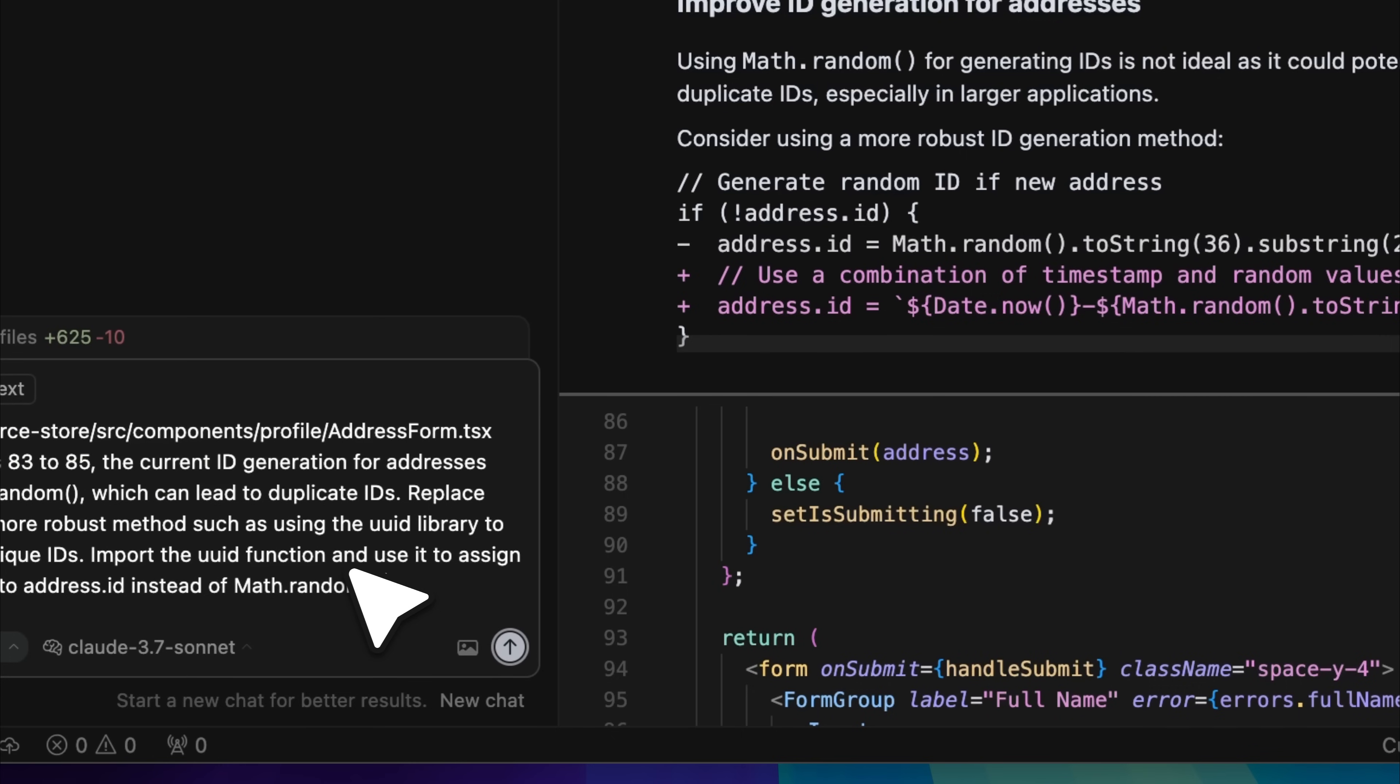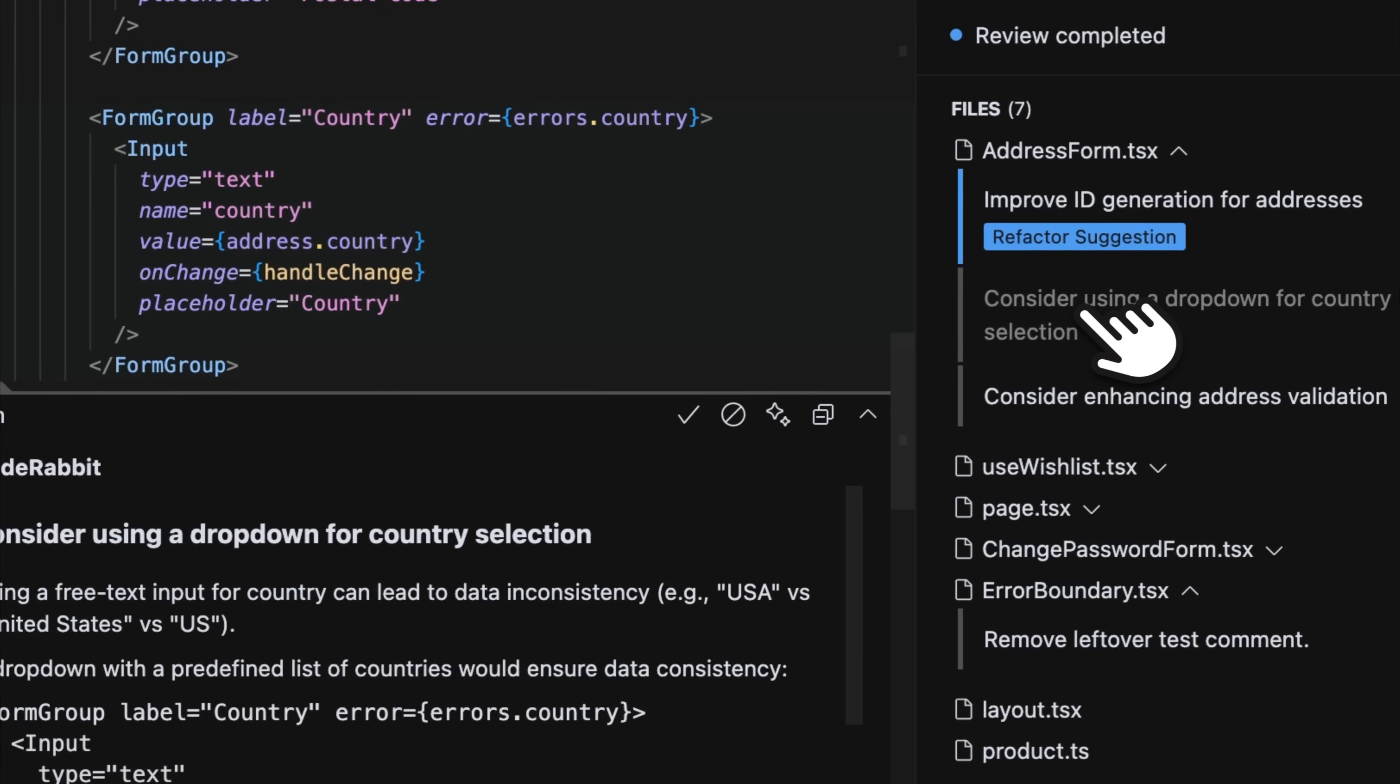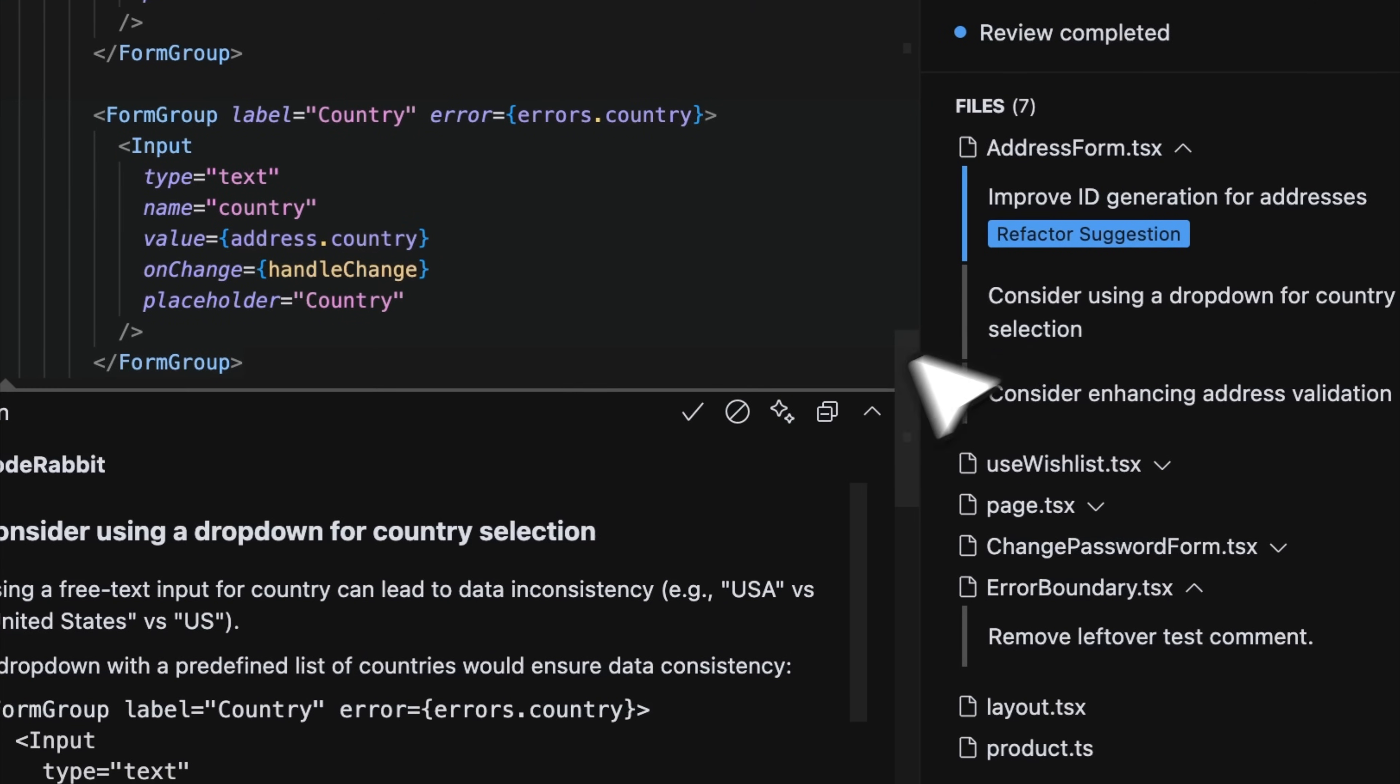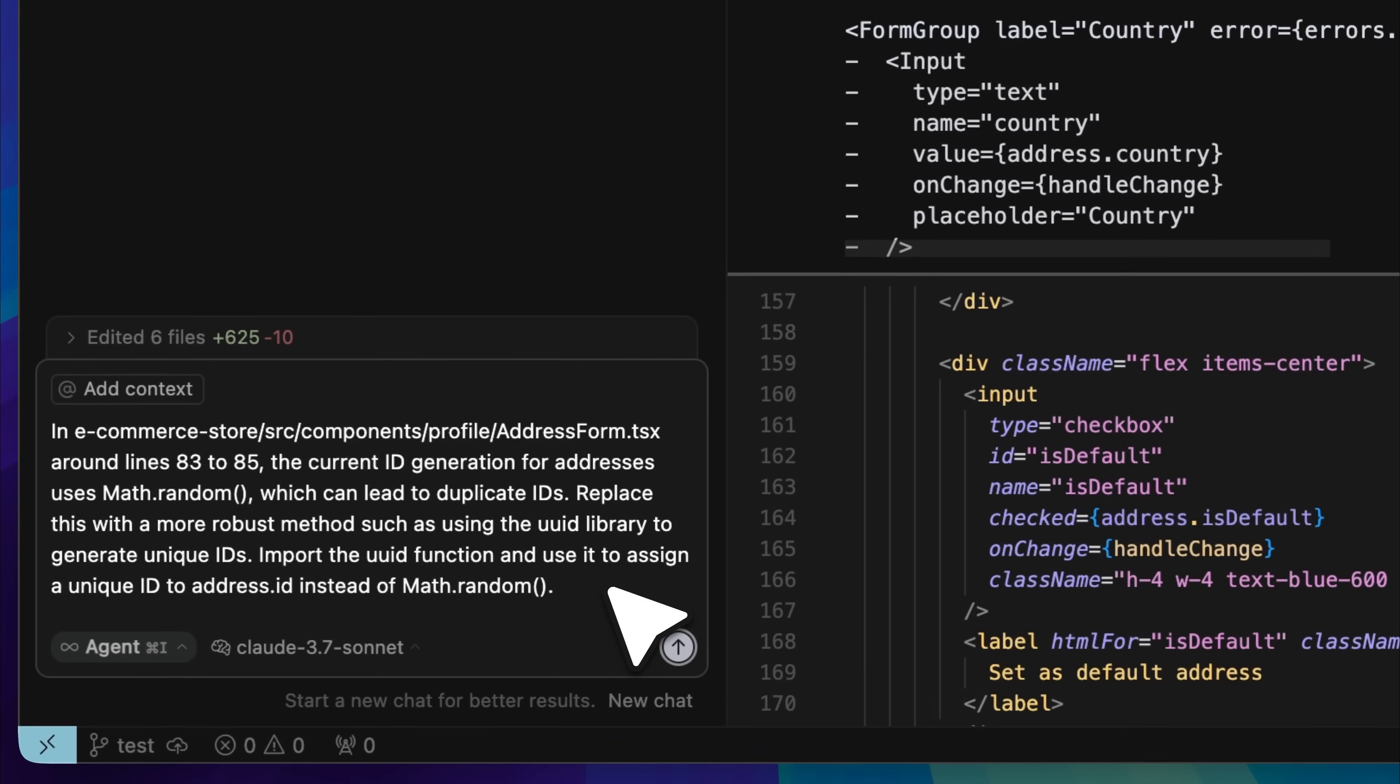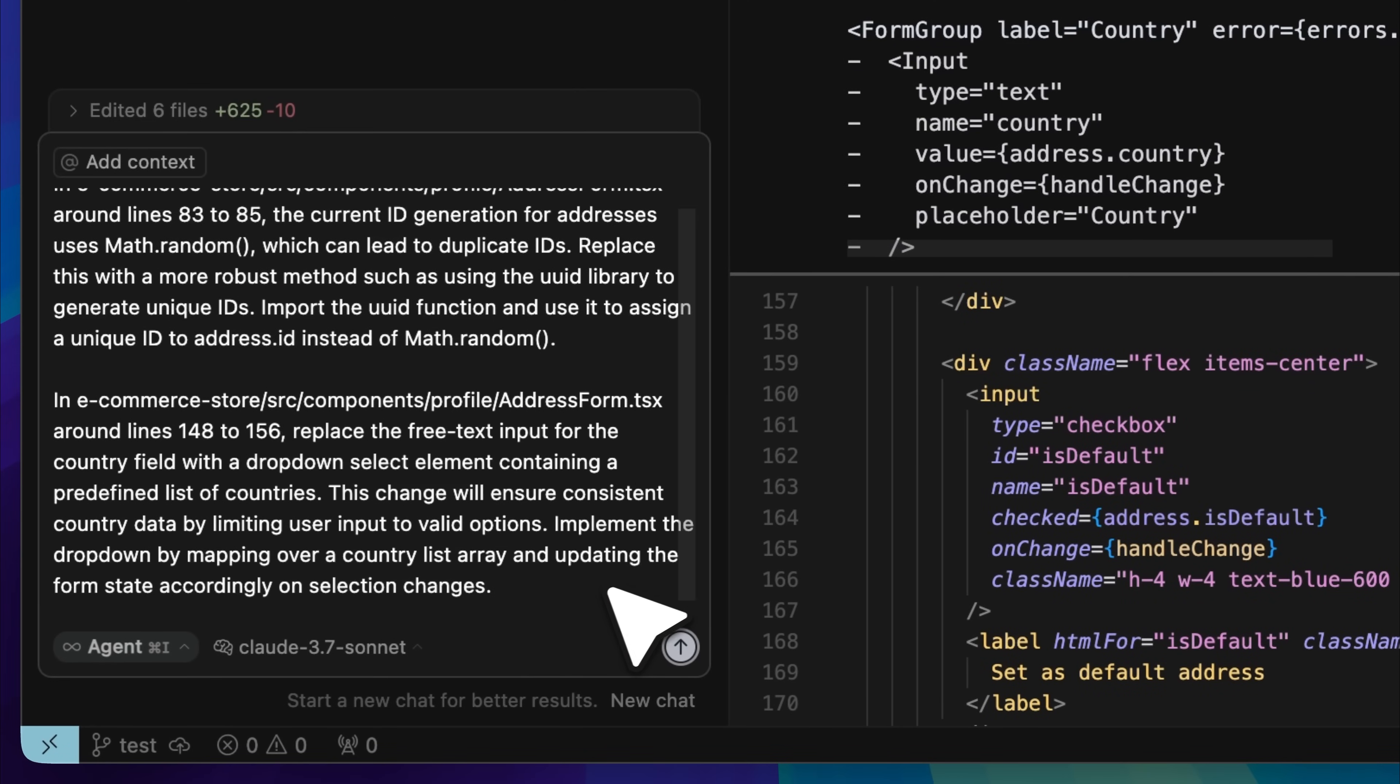The tedious part of this process is that you have to do it one by one for each individual comment. You need to provide each comment separately, and as you already know, these AI models generally do not perform well when they are asked to handle multiple tasks at the same time.